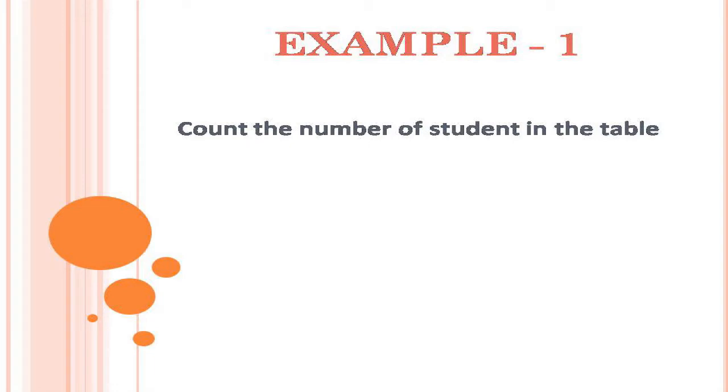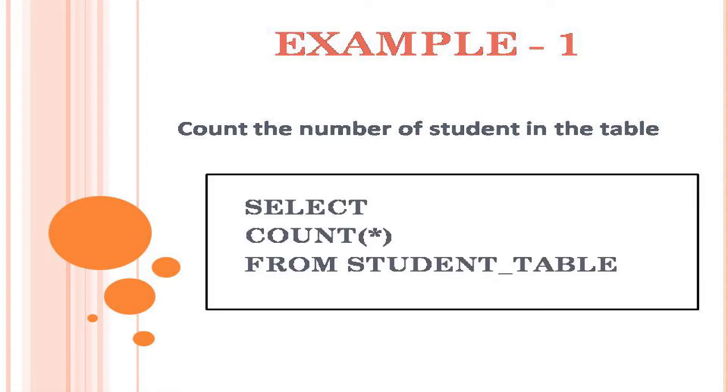Example 1. If you want to count the number of students in the table, then the query will be: select, count, open bracket, star, close bracket, from student table.